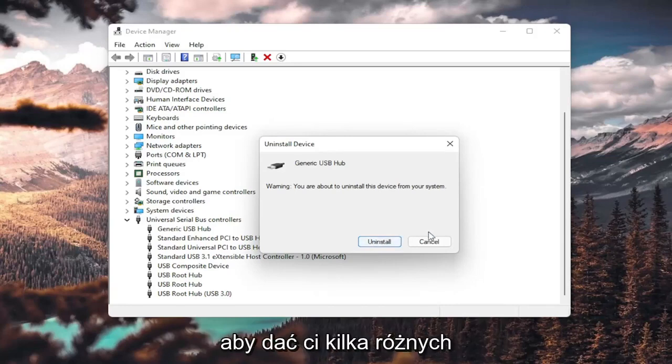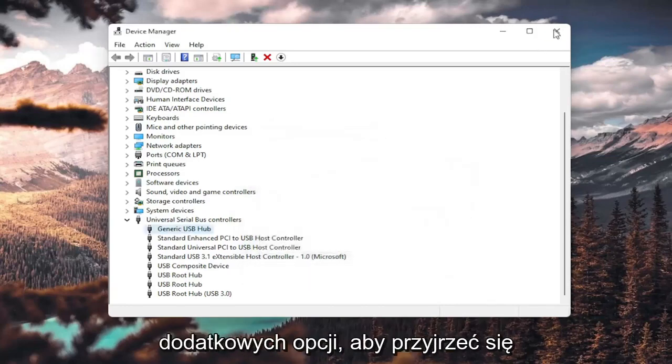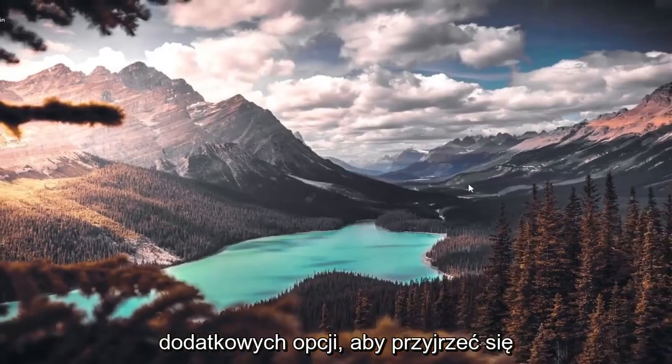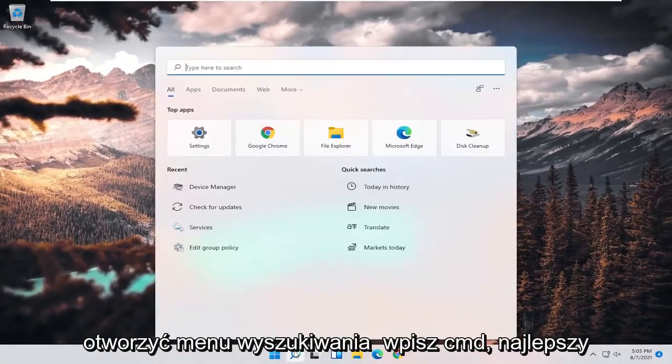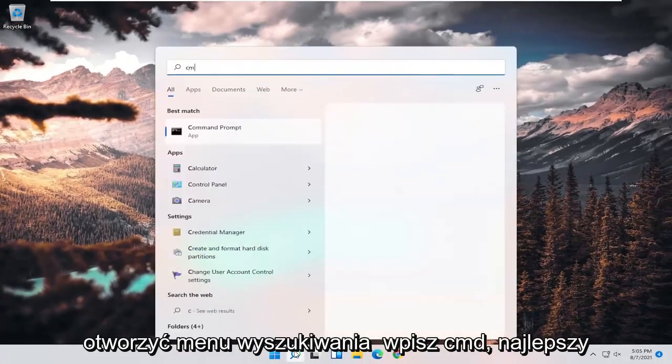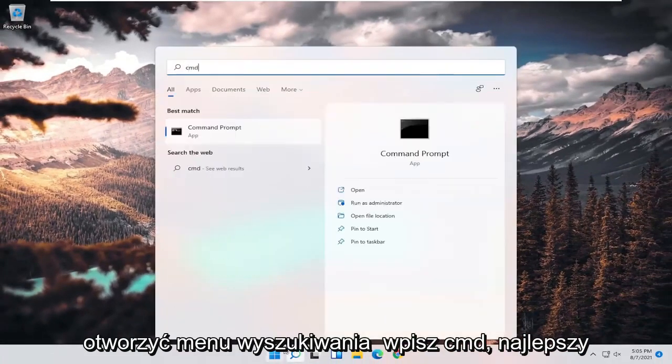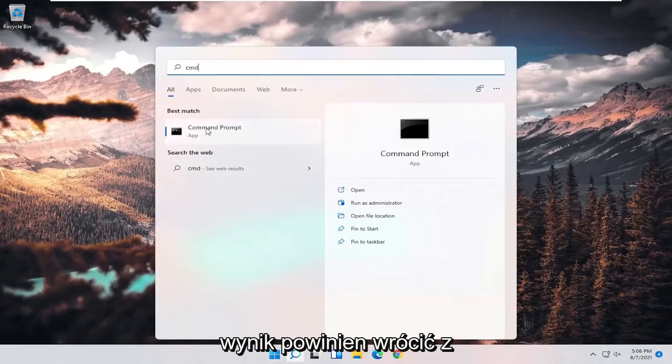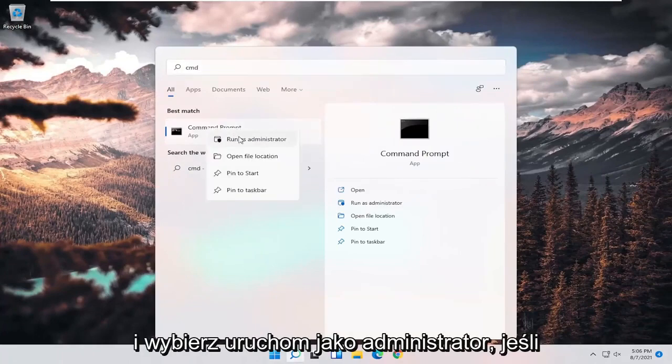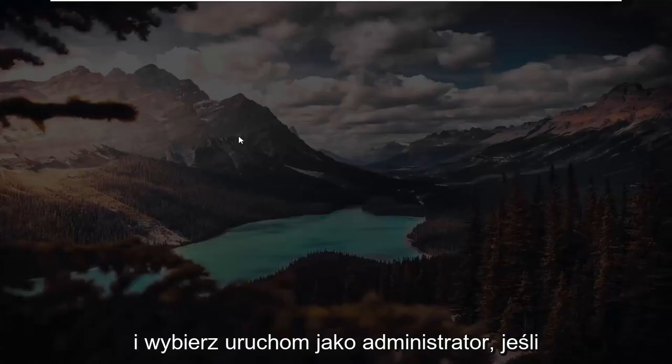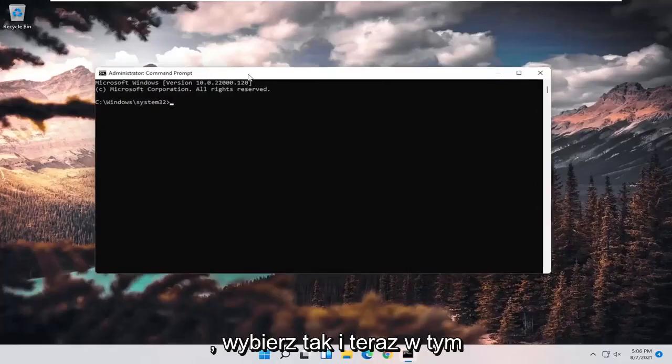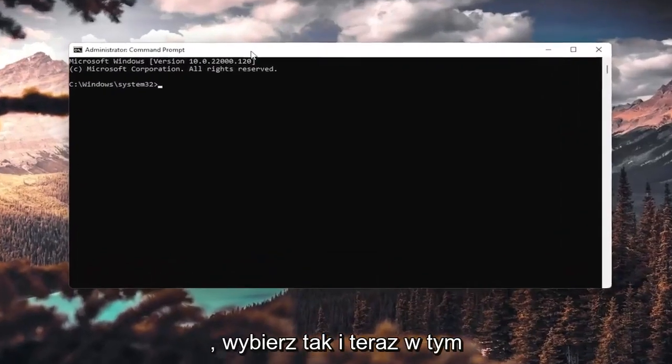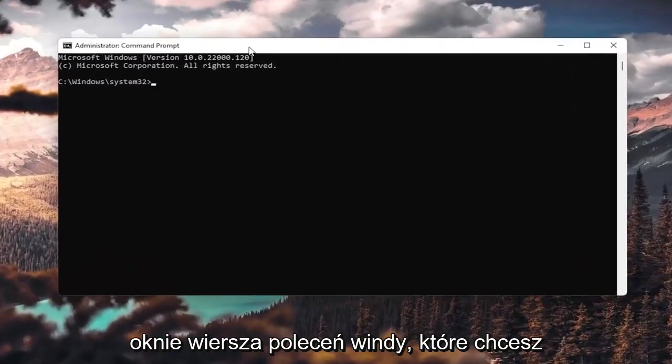So I'm giving you guys a couple different additional options here to look at. One further thing you could do as well would be to open up the search menu. Type in CMD. Best result should come back with command prompt. Go ahead and right-click on that and select run as administrator. If you receive a user account control prompt, go ahead and select yes.